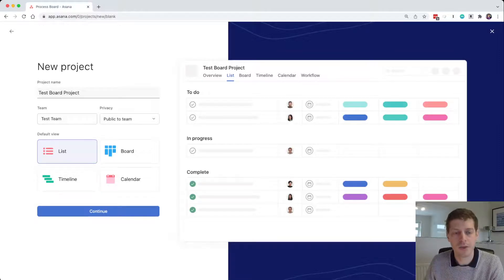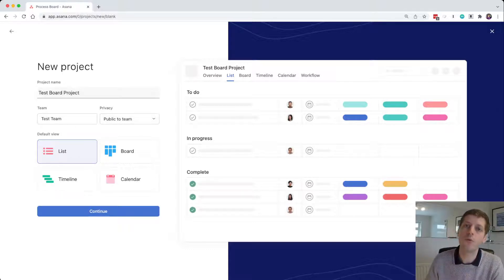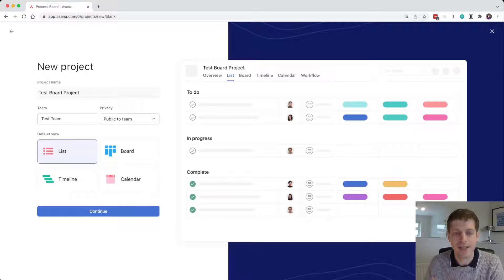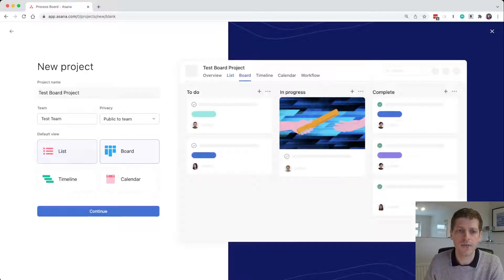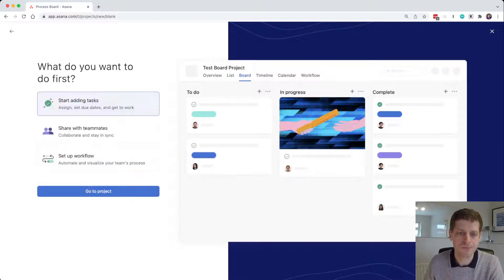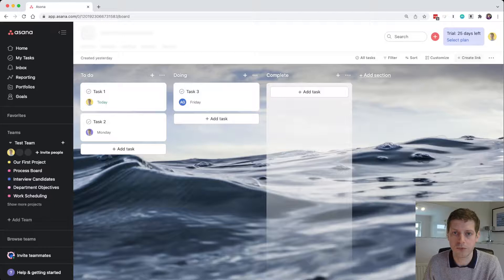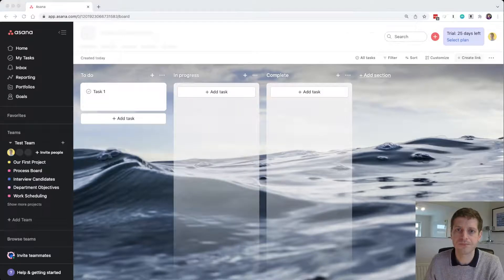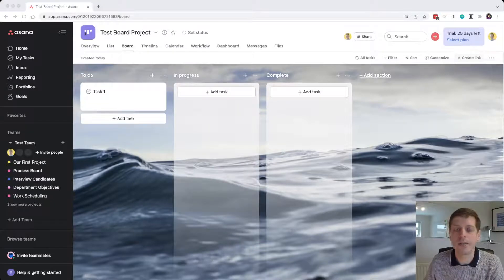You can choose which team the project goes into. Then select the default view — when you open this project do you want to see a list, a board, a timeline, or a calendar? For this video we want a board. Click 'Board' and continue, then just go to 'Start adding tasks' and proceed to the project.